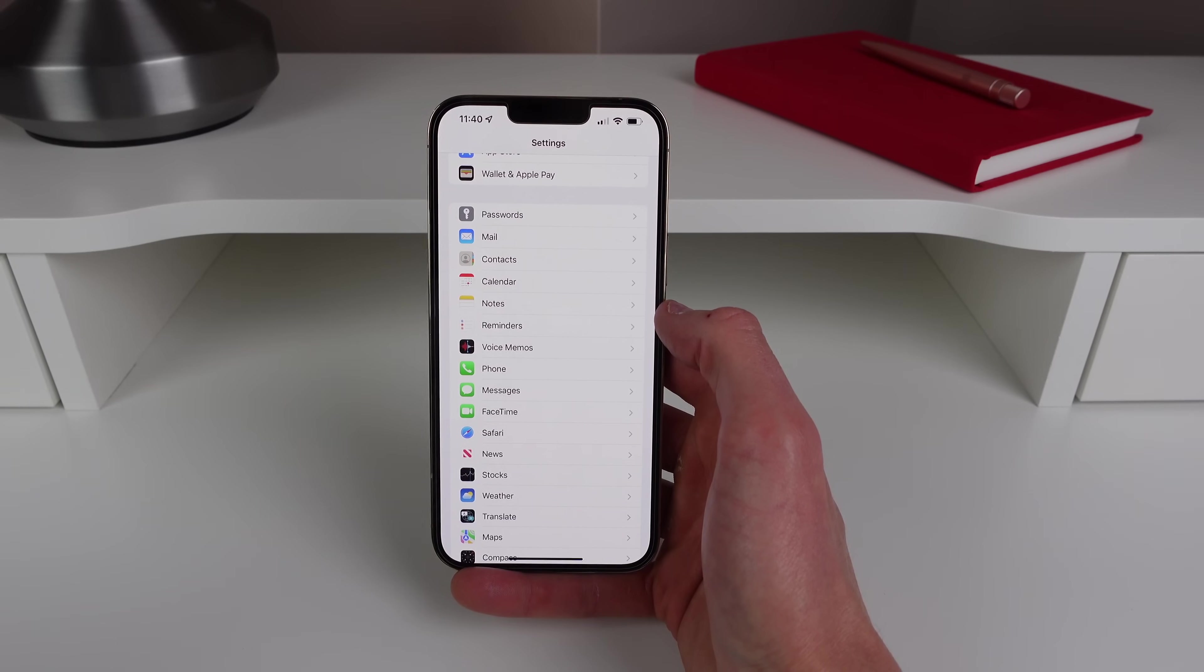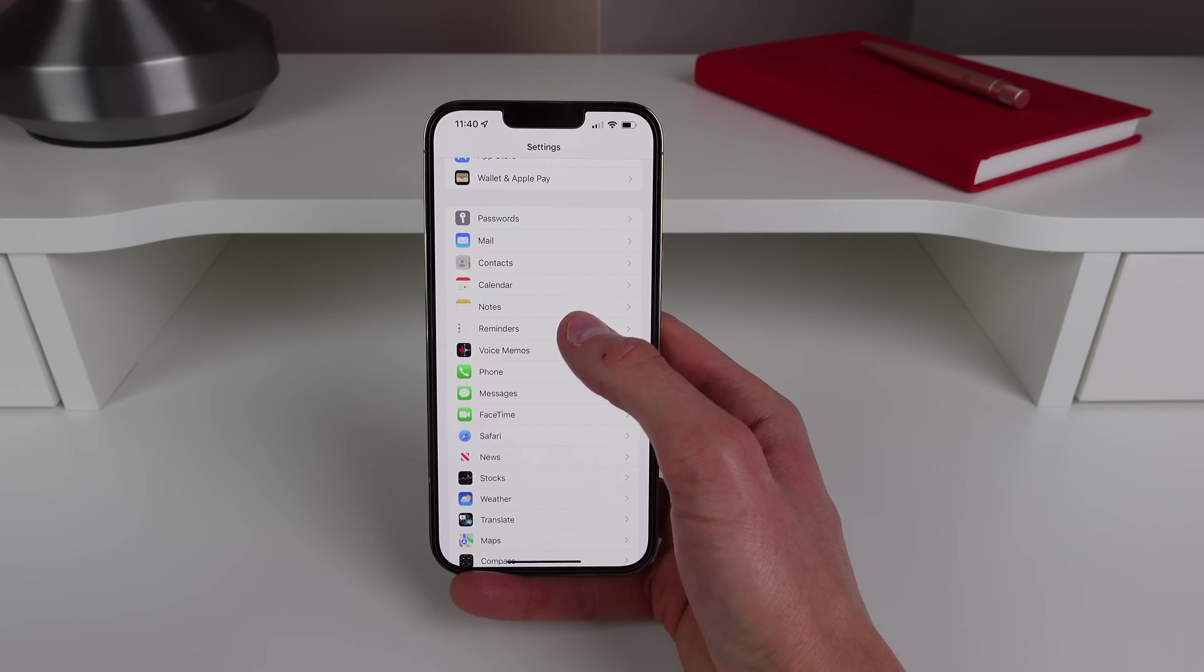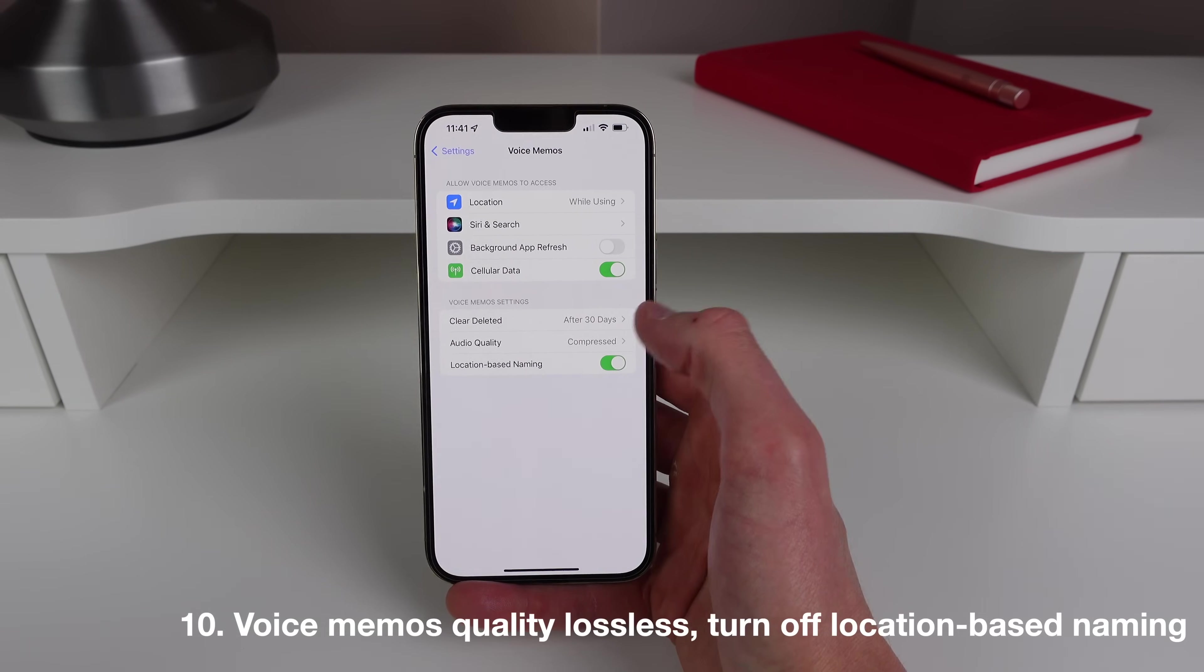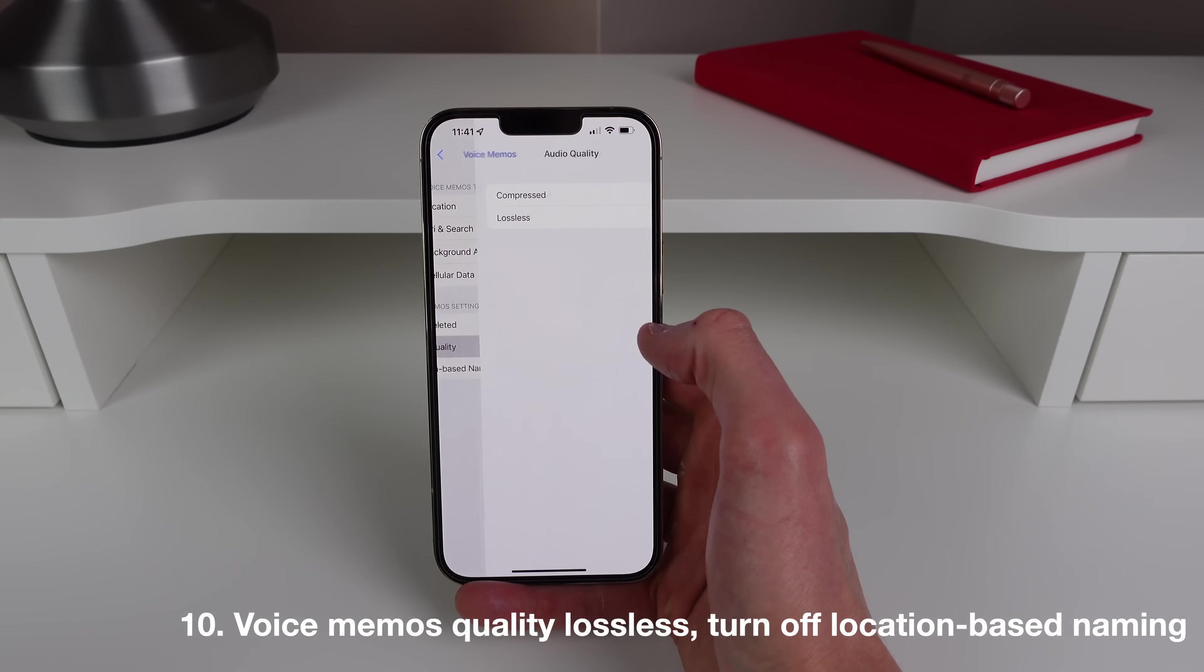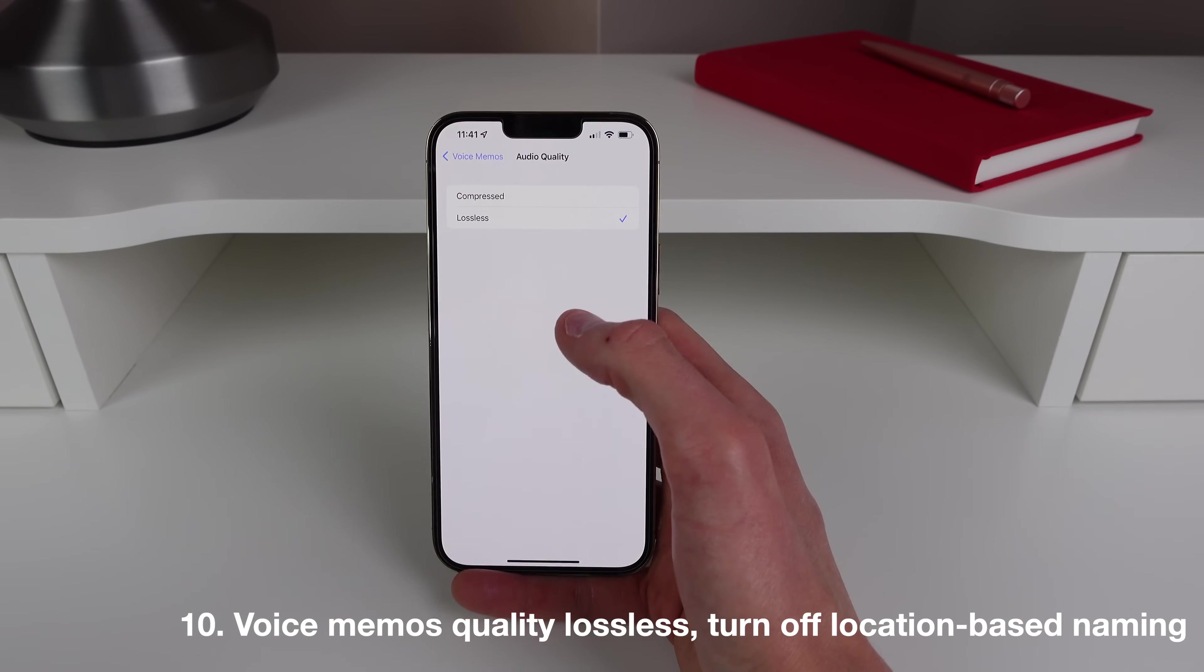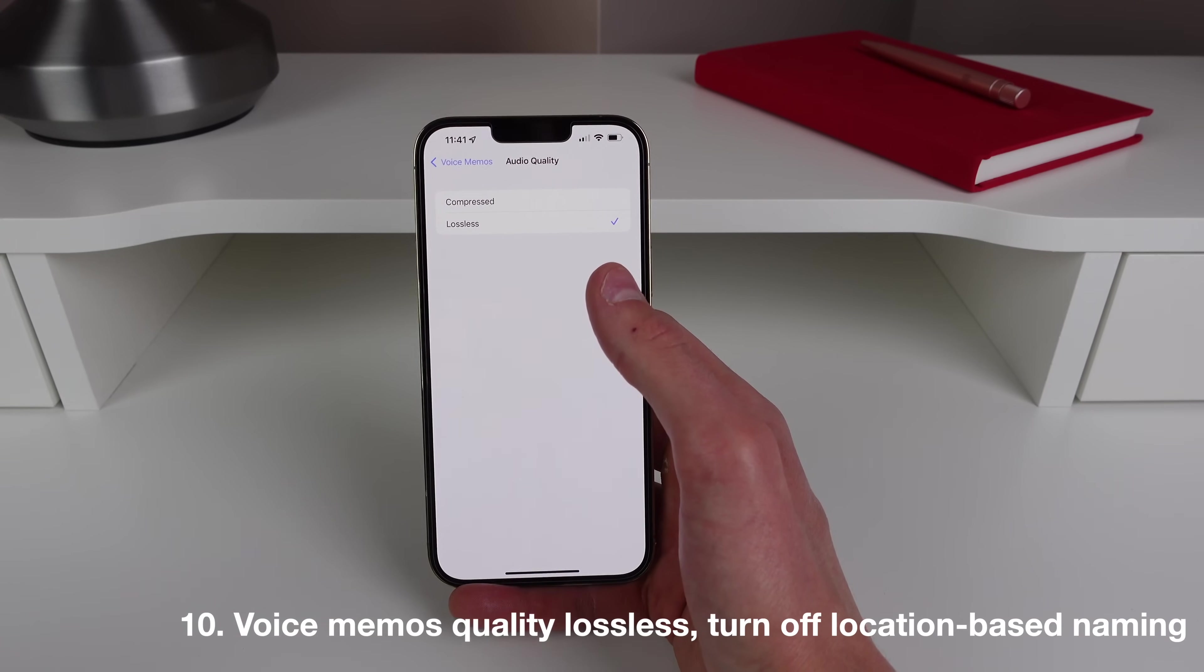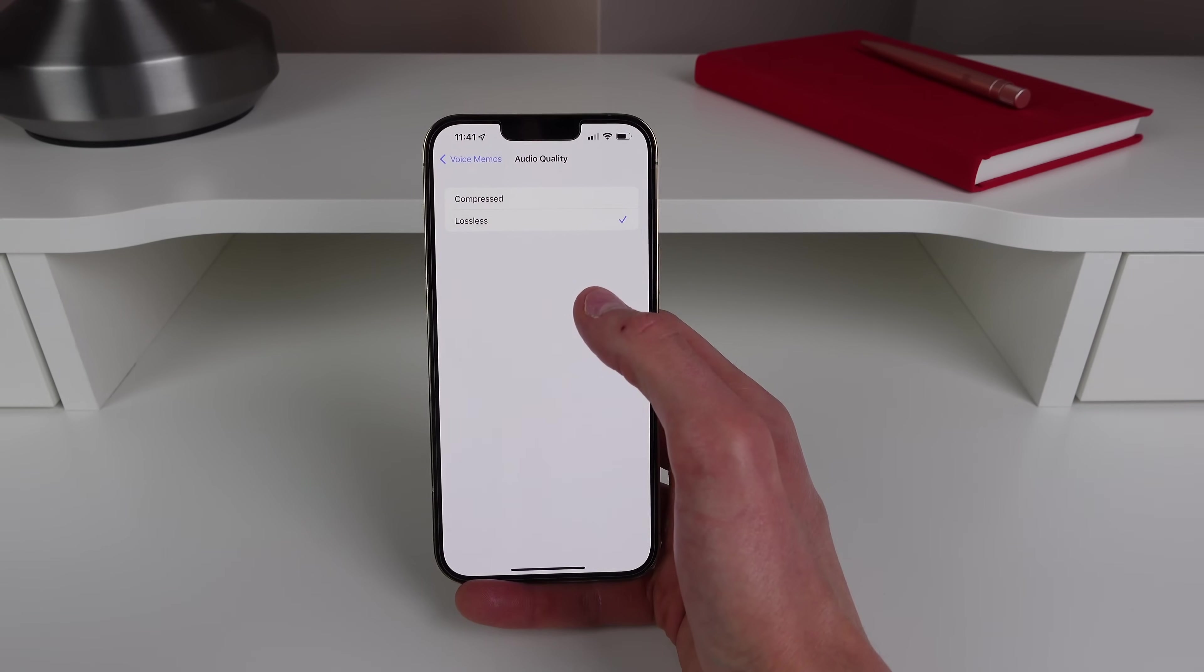Next up at number 10 is for those of you that use Voice Memos. So at the bottom of Settings click on Voice Memos, and first up you want to change it from Audio Quality Compressed to Lossless. So I don't know why it's set to compressed, I find the quality is pretty bad when it's set to this. So set it to Lossless Audio Quality as you'll get the most out of your microphones on your iPhone.